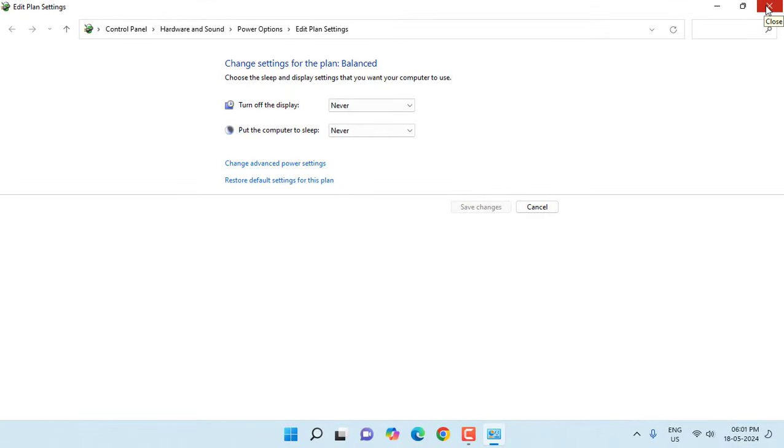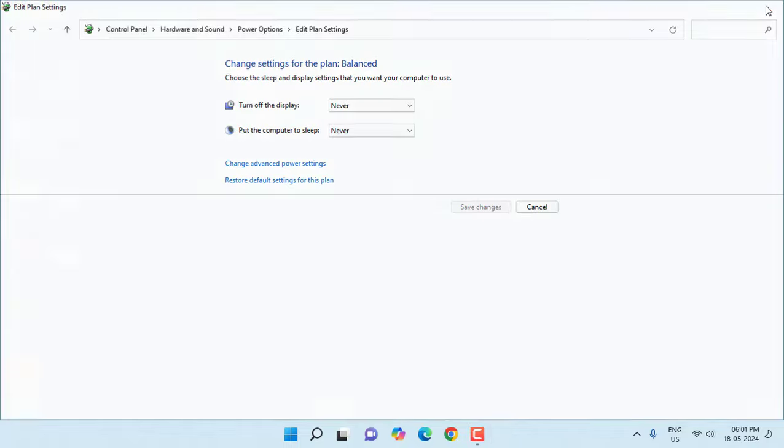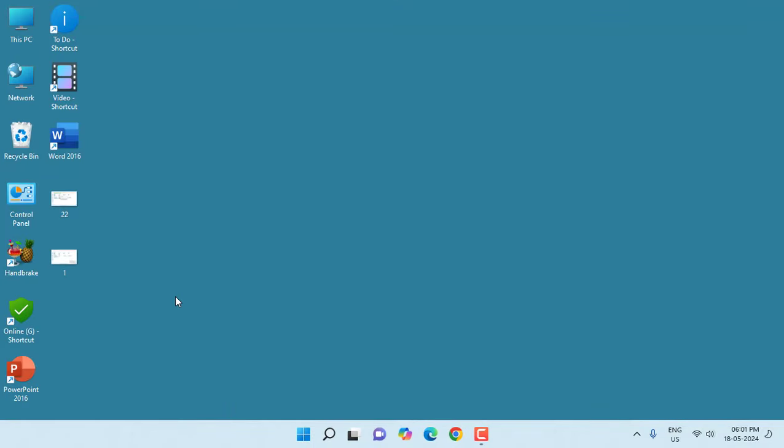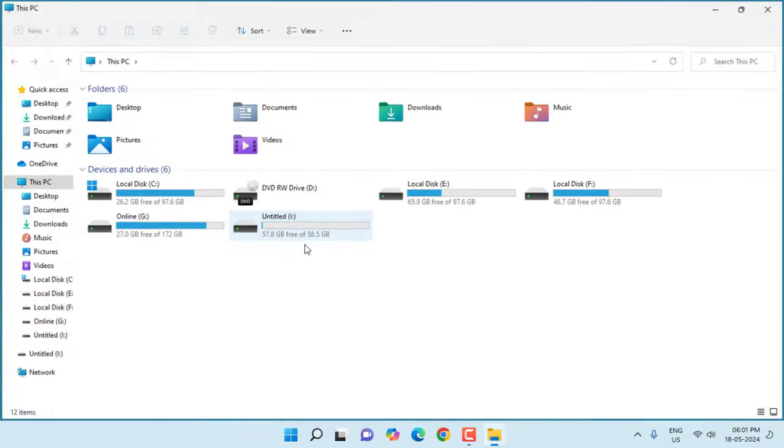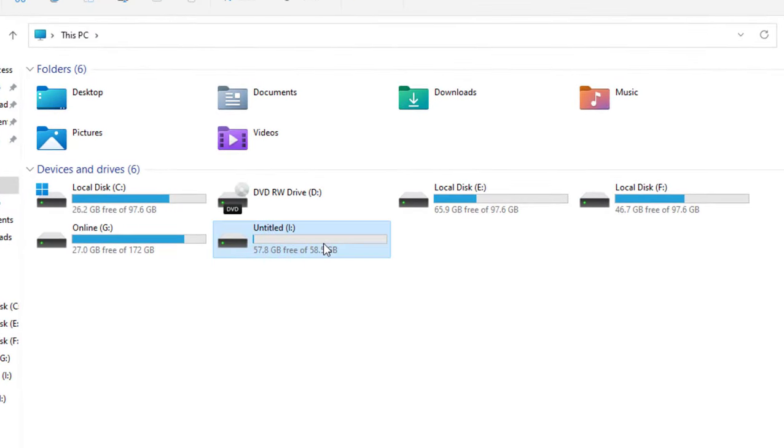If it's still not fixed, then the last option is you need to format your pen drive. But remember, doing the format will erase all your pen drive data. If you don't have any important data, then only you can format it, or you can try third-party software to repair your pen drive.